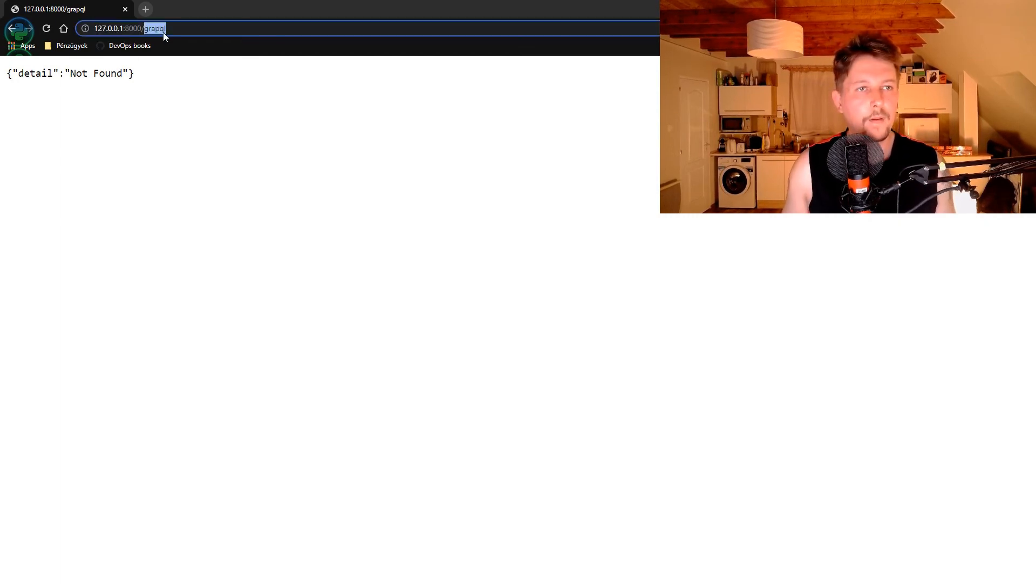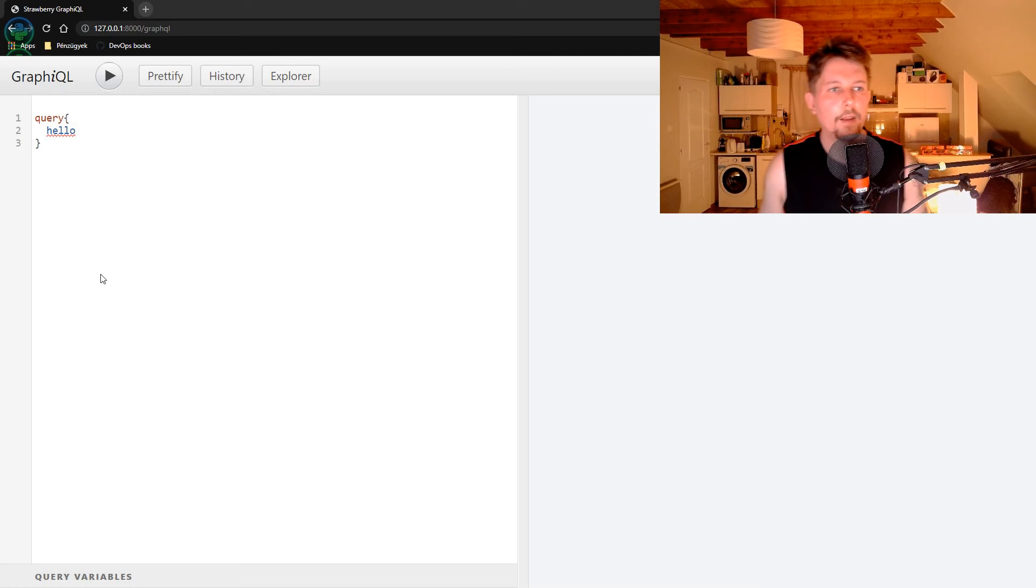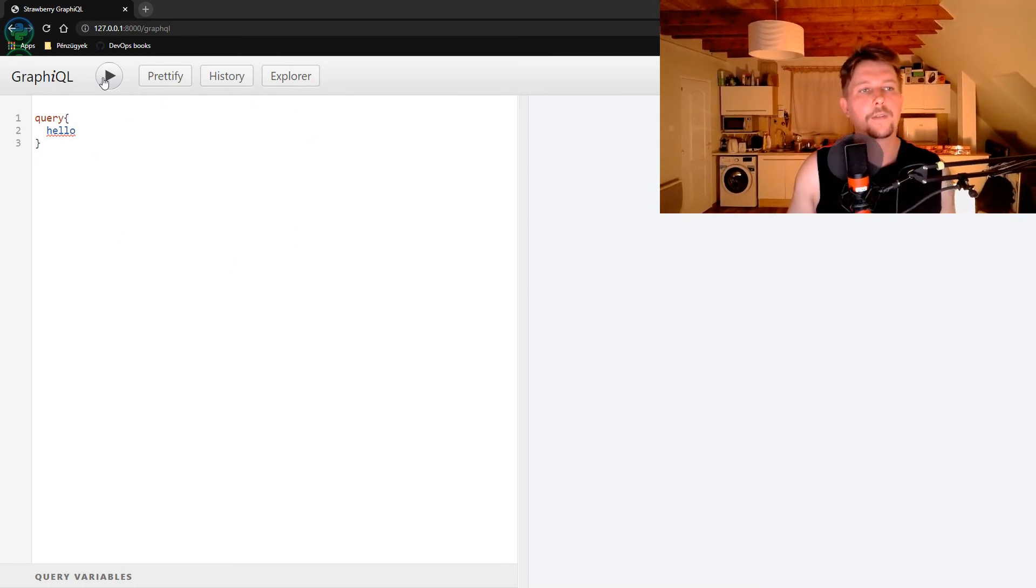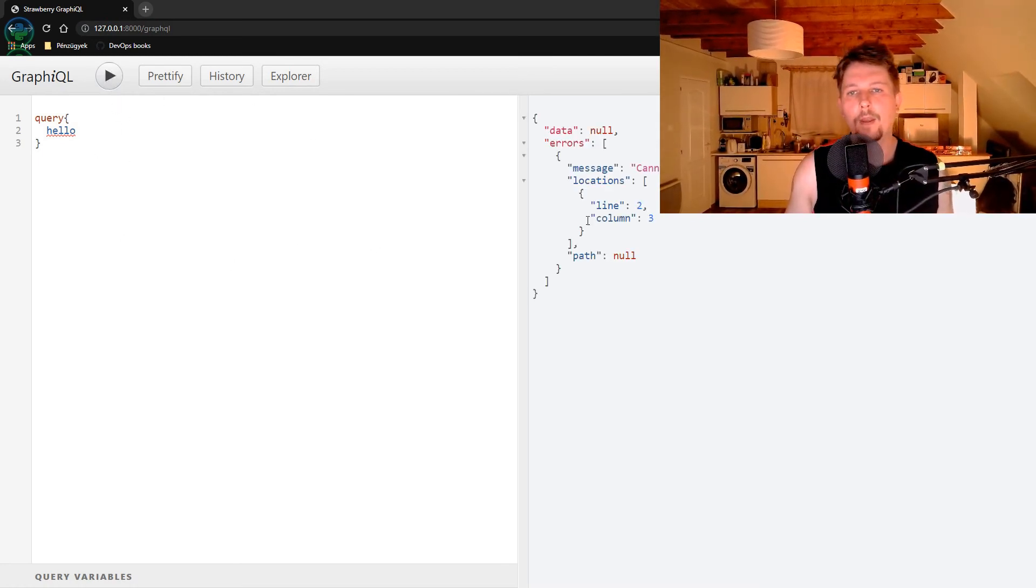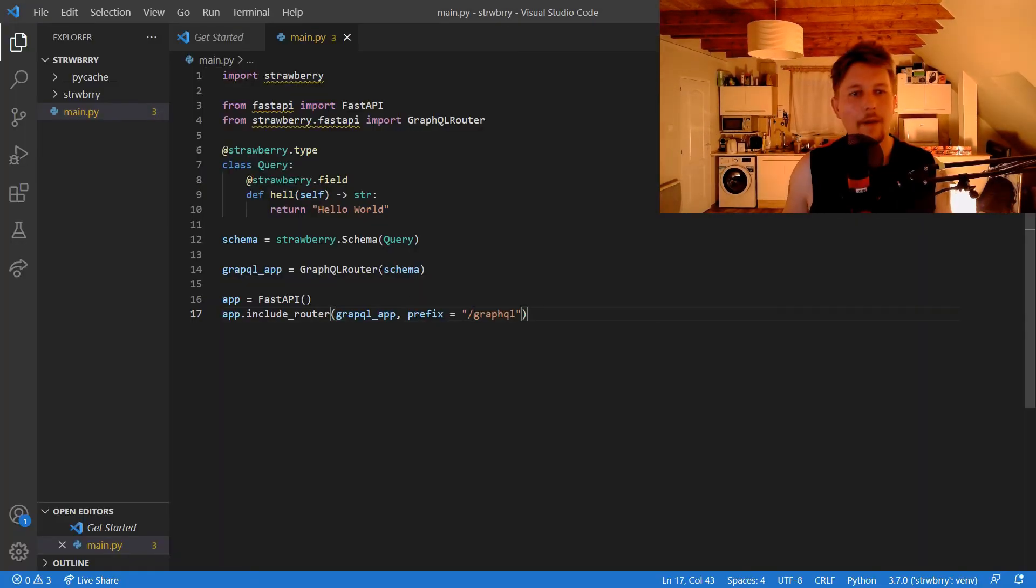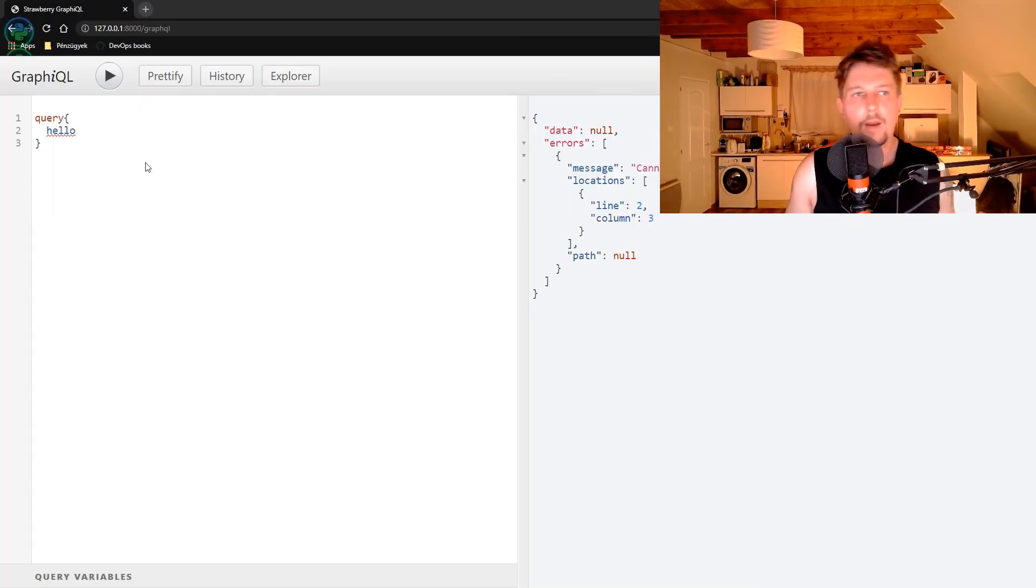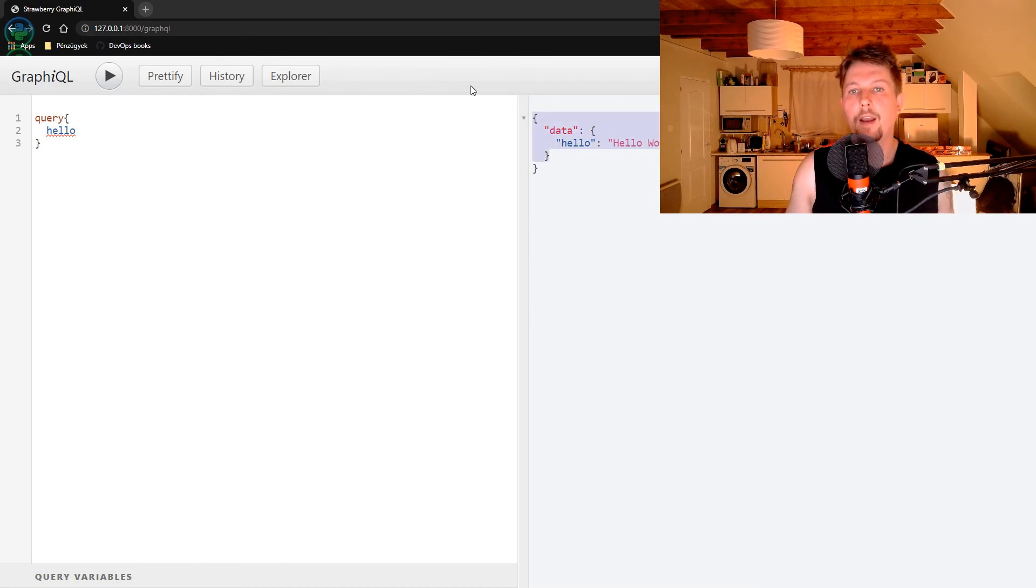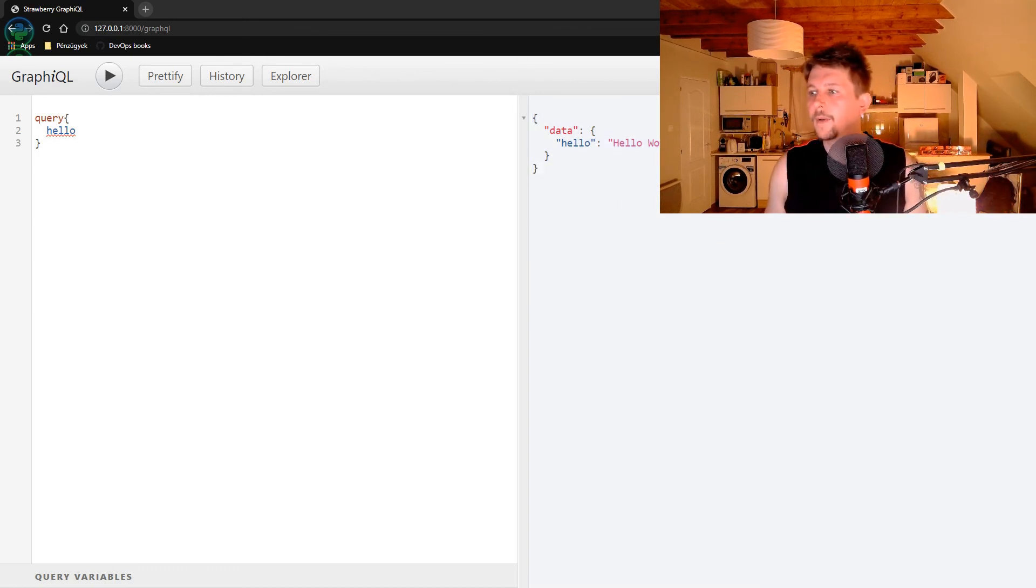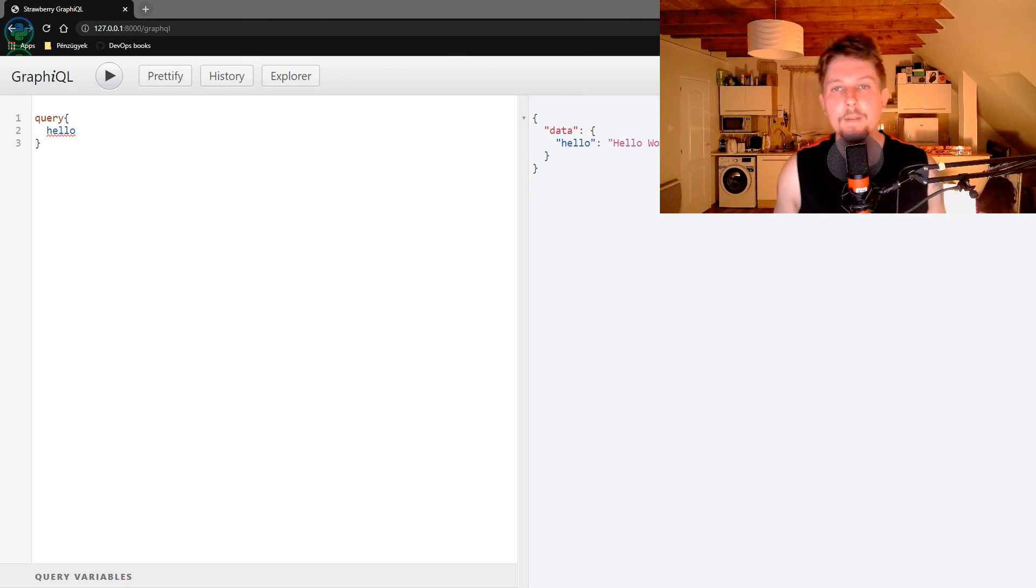return the GraphQL window where we can execute the query. We can query for 'hello', and we should see 'Hello World' returned. This is how easy it is to integrate Strawberry with FastAPI. See you in the next video!